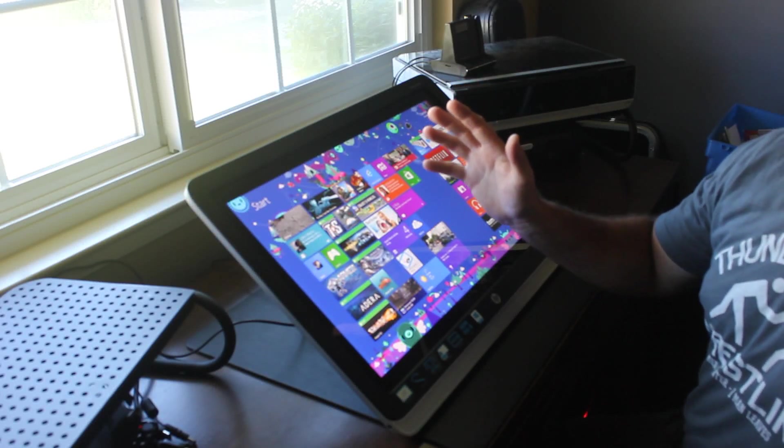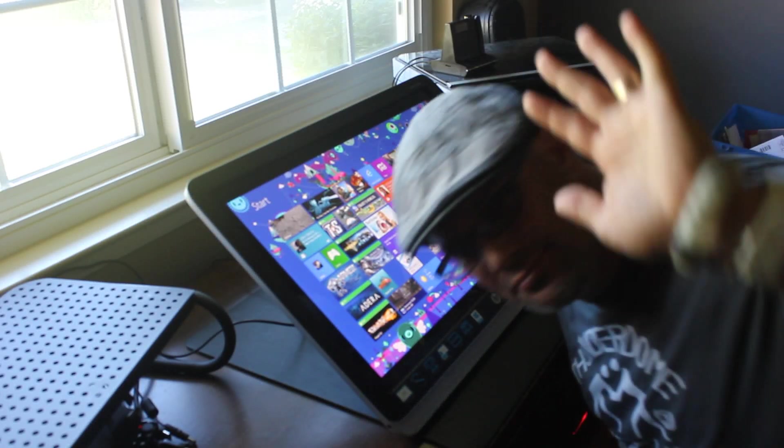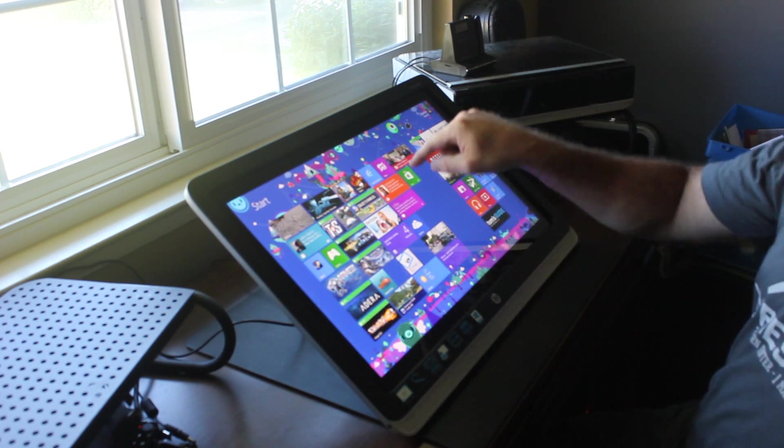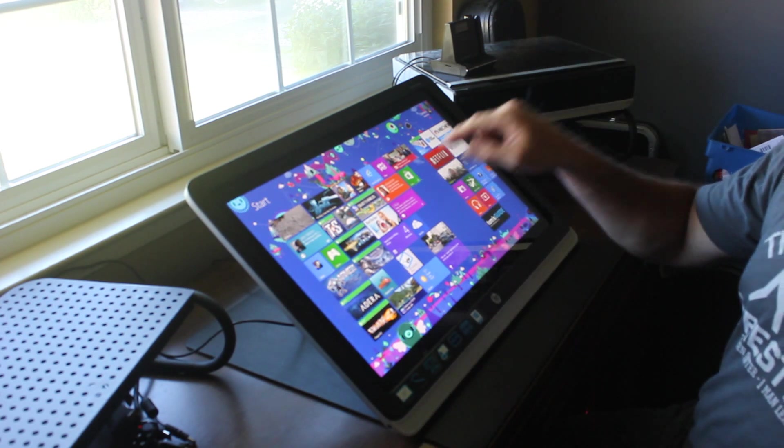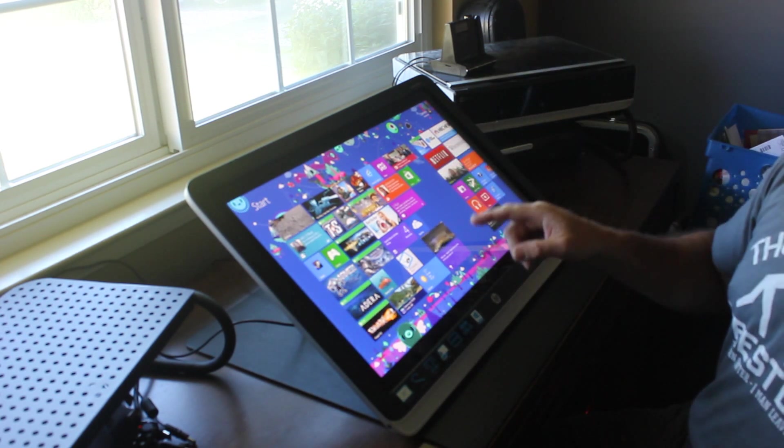Hey there, I'm Darren Gladstone with HP's TheNextBench.com. And this right here is the Pavilion 23TM.